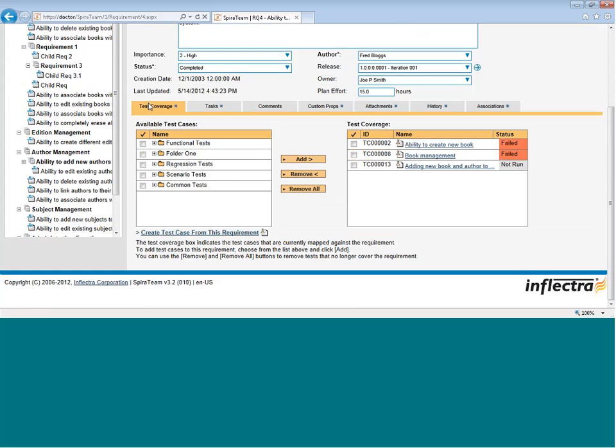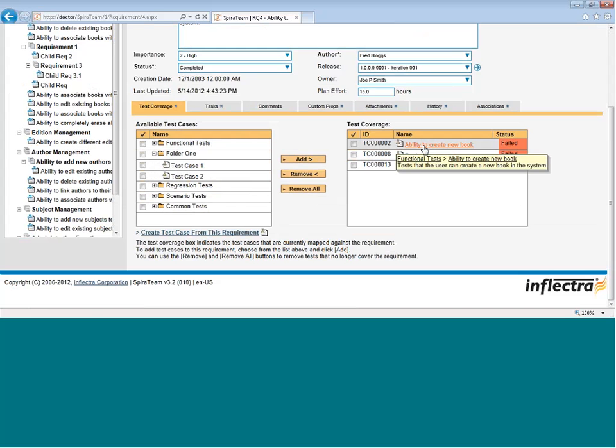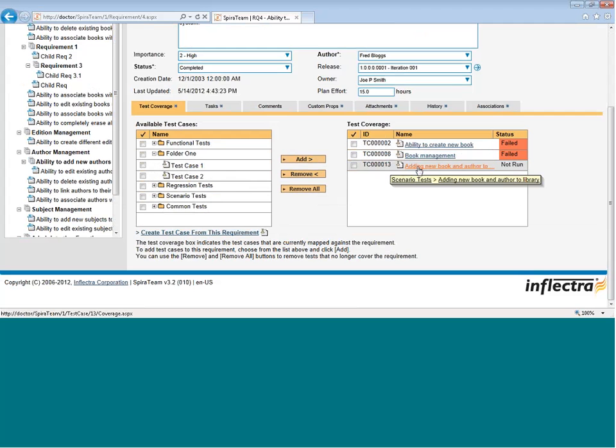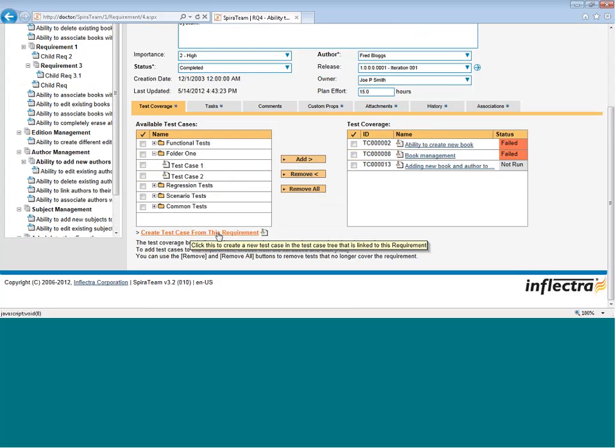As well as that, you have all the same standard fields we saw on the previous page, but there's also some additional tabs. For example, on the Test Coverage tab, you can expand the Test Case tree to see all the test cases in the project that could be mapped to this requirement. And on the right-hand side, you can see the test cases that already are mapped to the requirement. Any test case in this right-hand box marked Test Coverage is a test case that has to be passed for this requirement to be considered fully tested. If you have a brand new requirement that doesn't have any test cases that are associated to it yet, you can also create a new test case directly from the requirement using this shortcut.